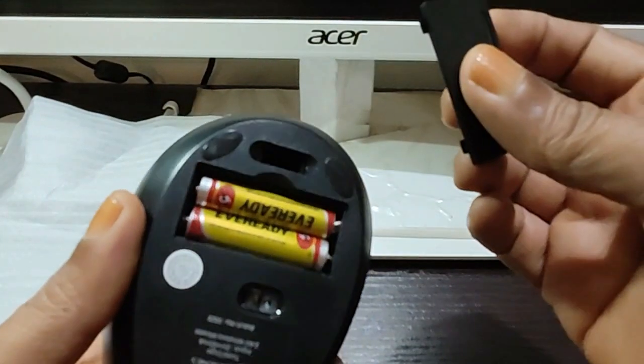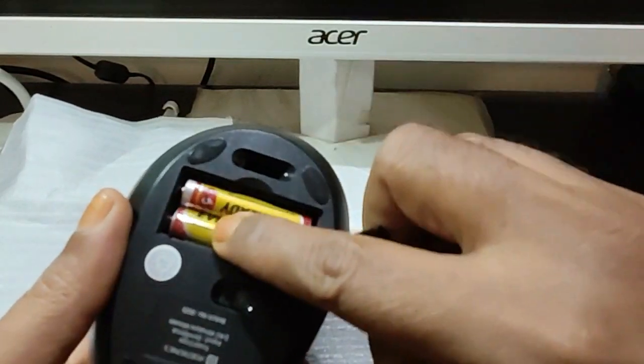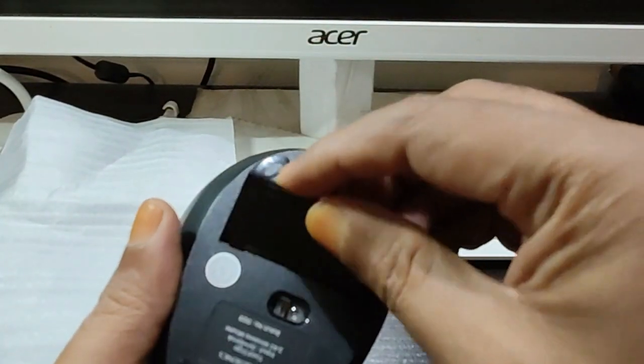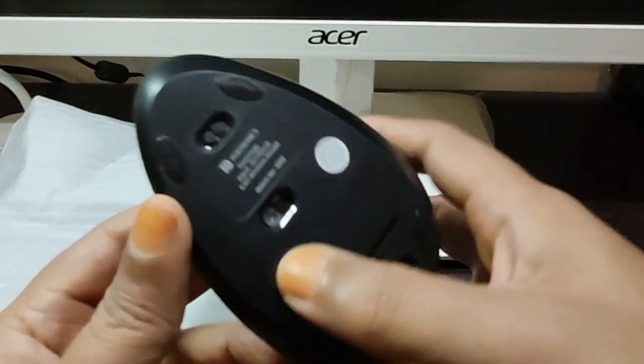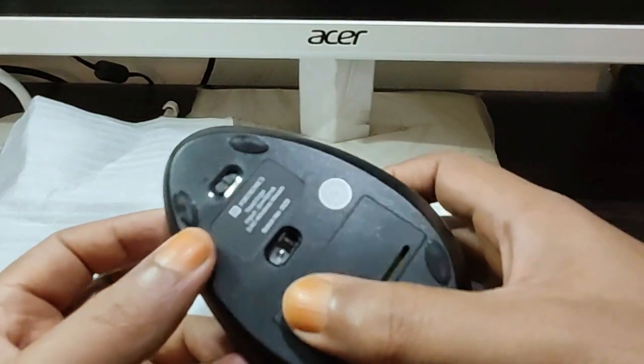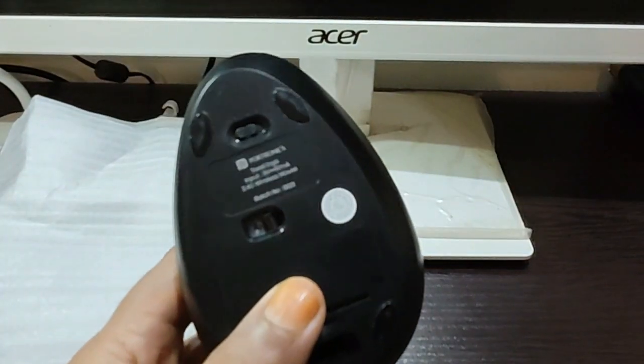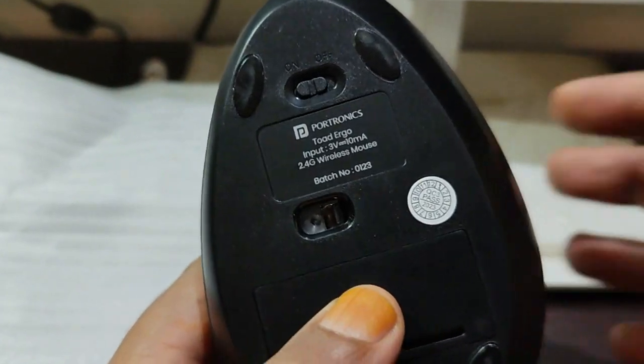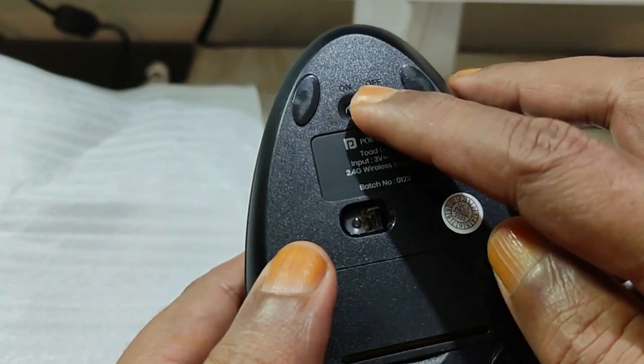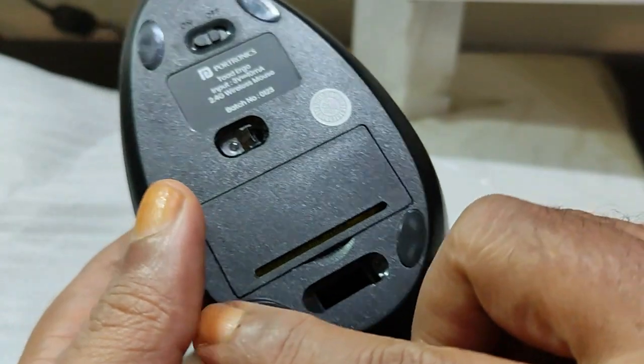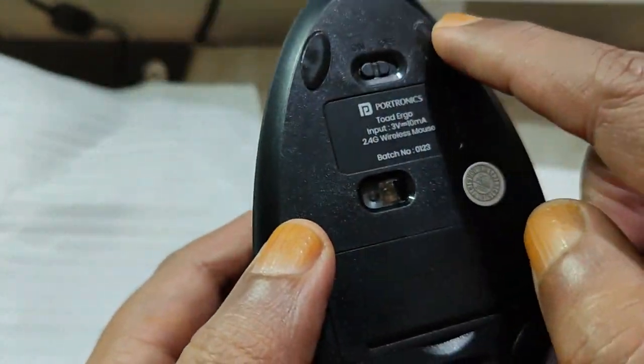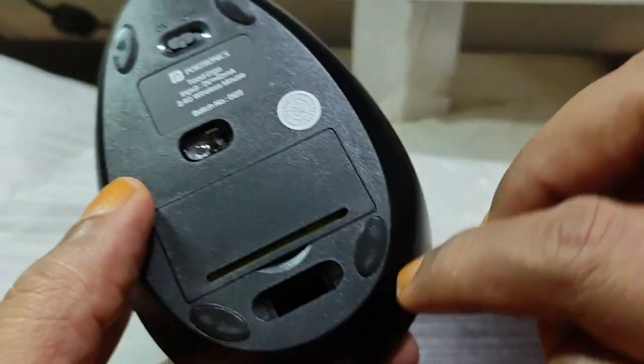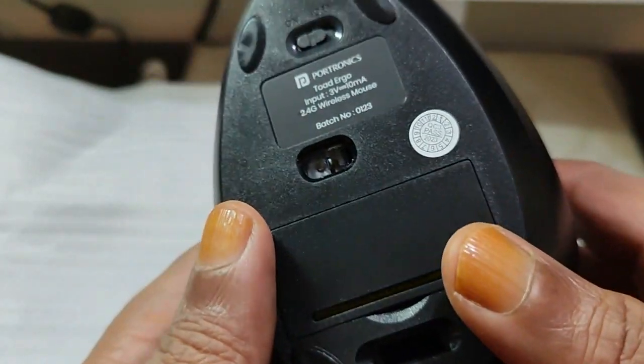So I put it here. And here we have an on-off switch also. So we have an on-off switch, and there are four points with rubber padding so it can help you with smooth scrolling.